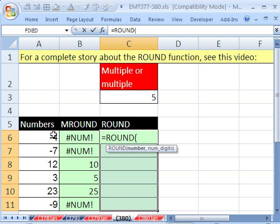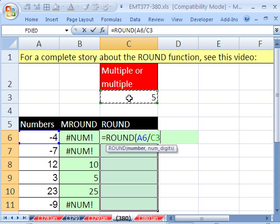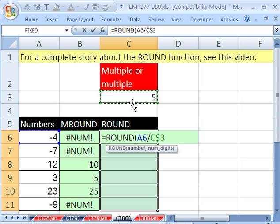We take our number, and we're always going to divide the number by the multiple, whatever it is, F4.